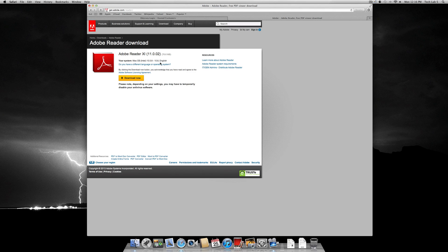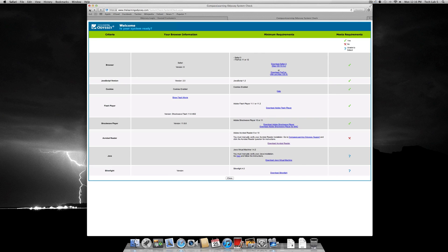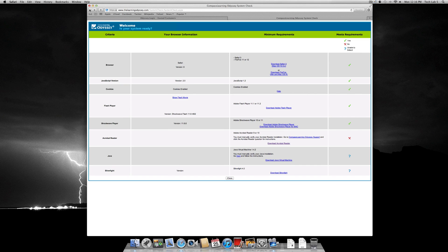Once finished with a download, return to system check and download the remaining programs. After all programs are downloaded, you can continue to the next step, which coincidentally is explained in the next video.